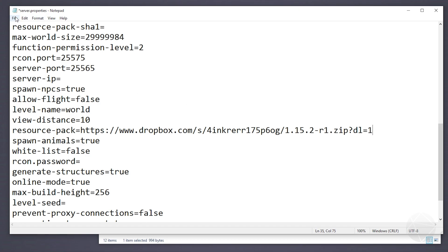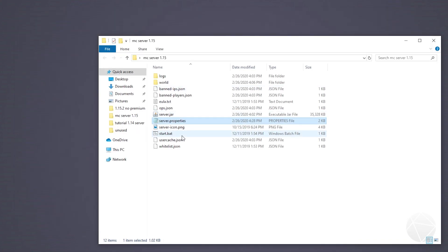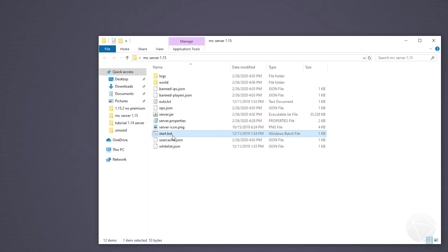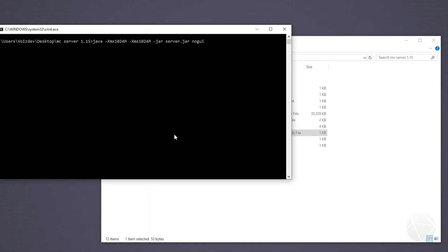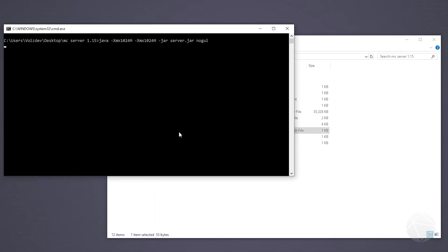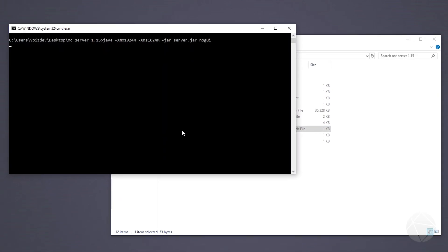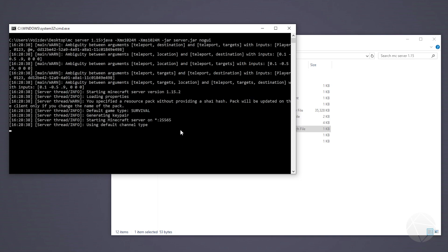And then we're going to want to go file, save, and then we can X out of that. And now we can start our server back up. And once it starts up, that's pretty much all there is to it.